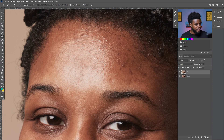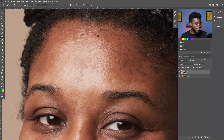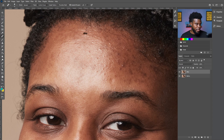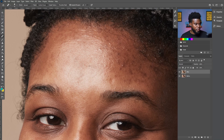Let me pause here and save. I'm speeding through this edit so it's not boring — remember the principle is the same for every single pimple, I'm just brushing over it. I don't think I'll need the patch tool after all since the spot healing brush is working well, but I'm going to show you what the patch tool can do.